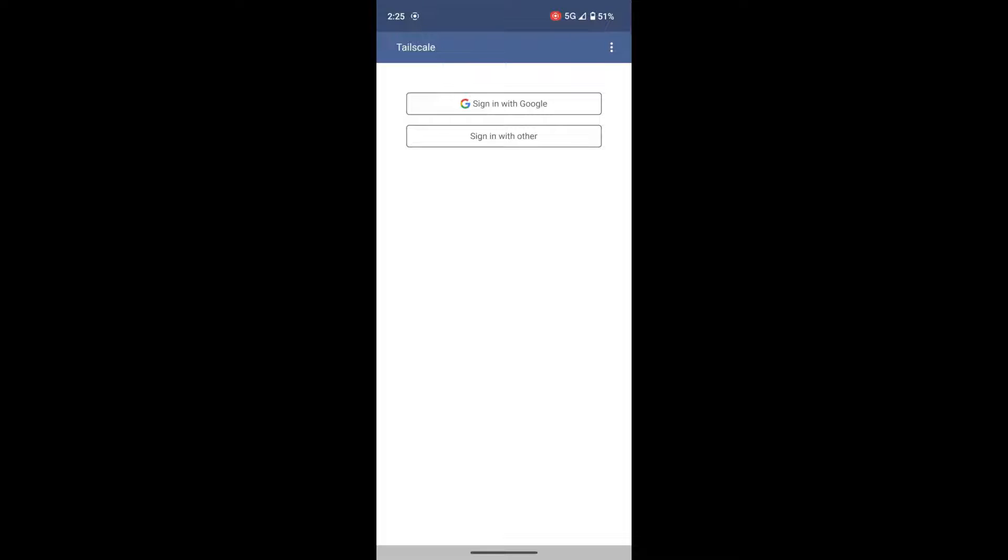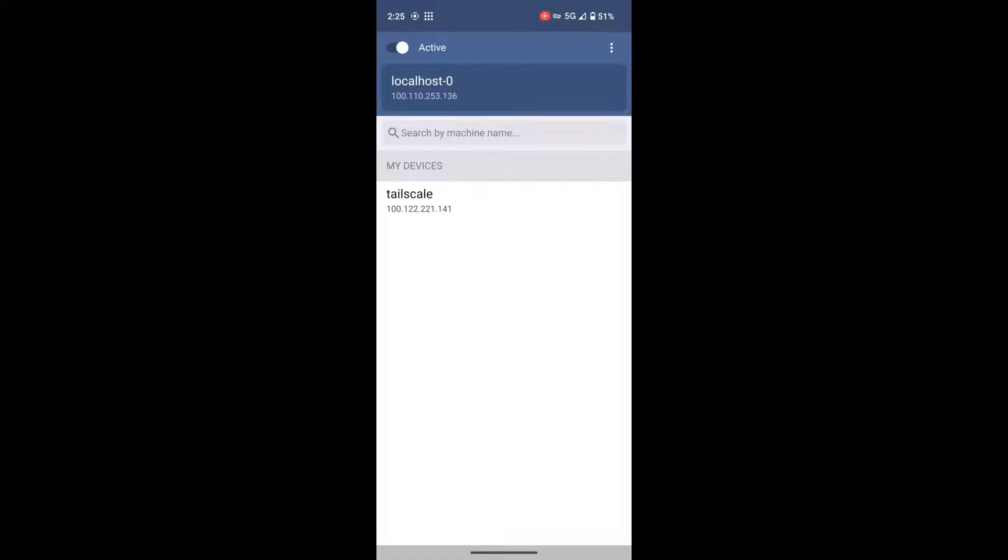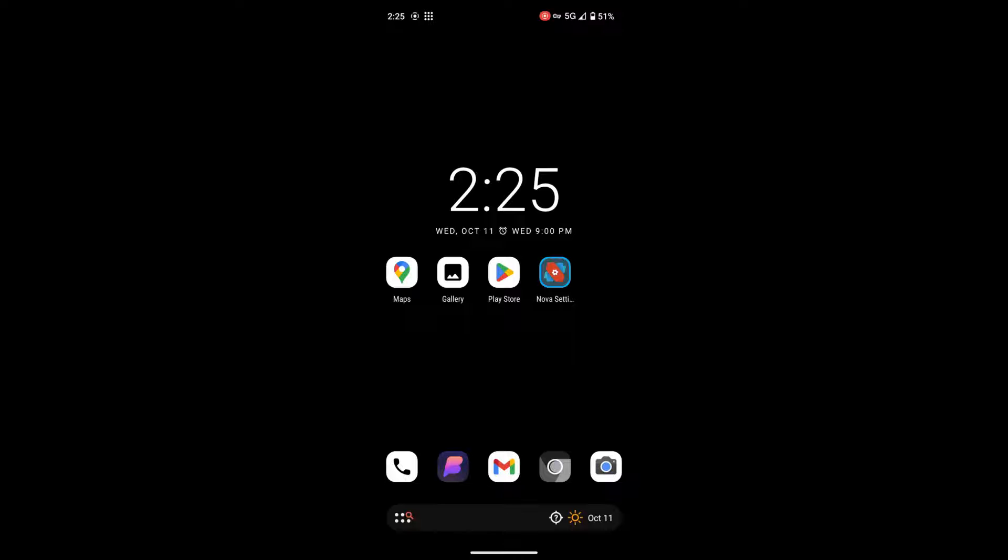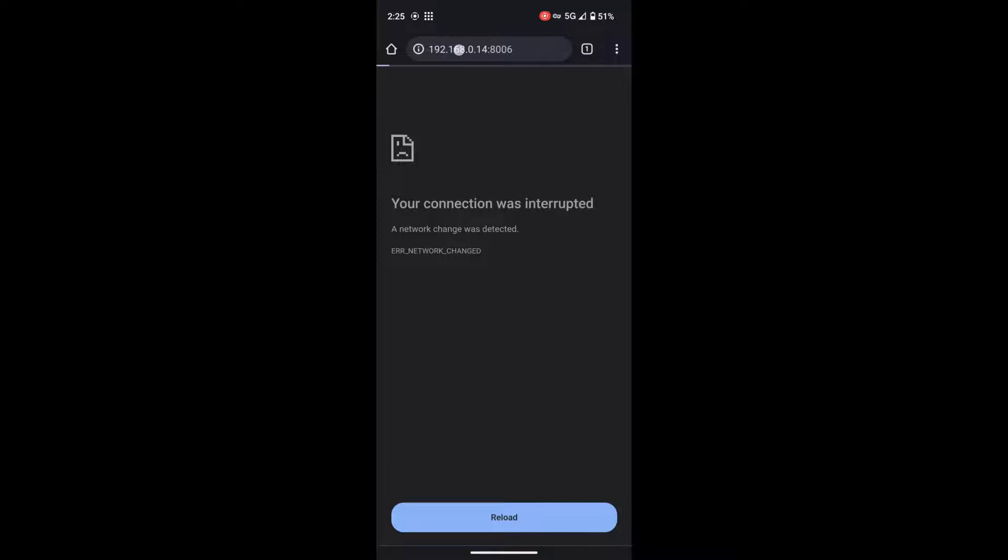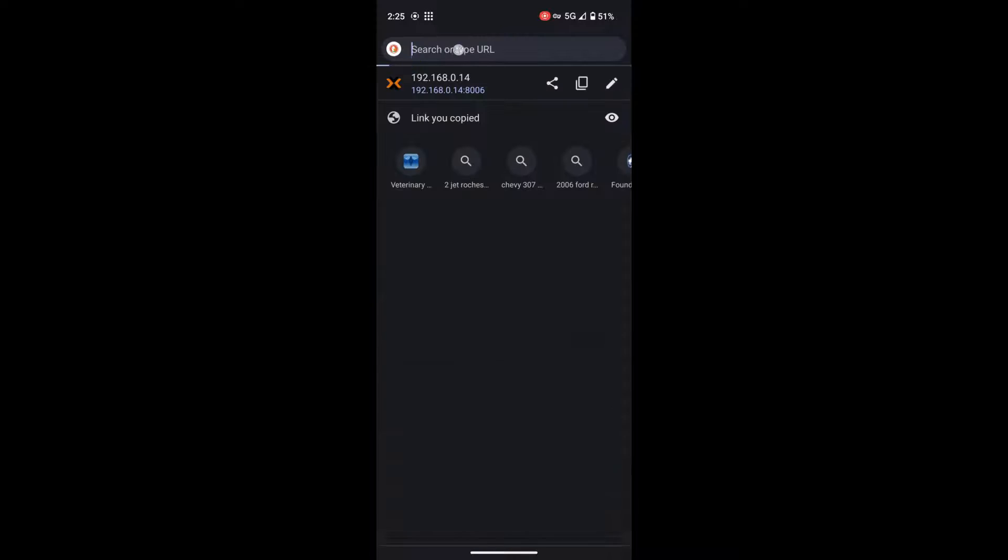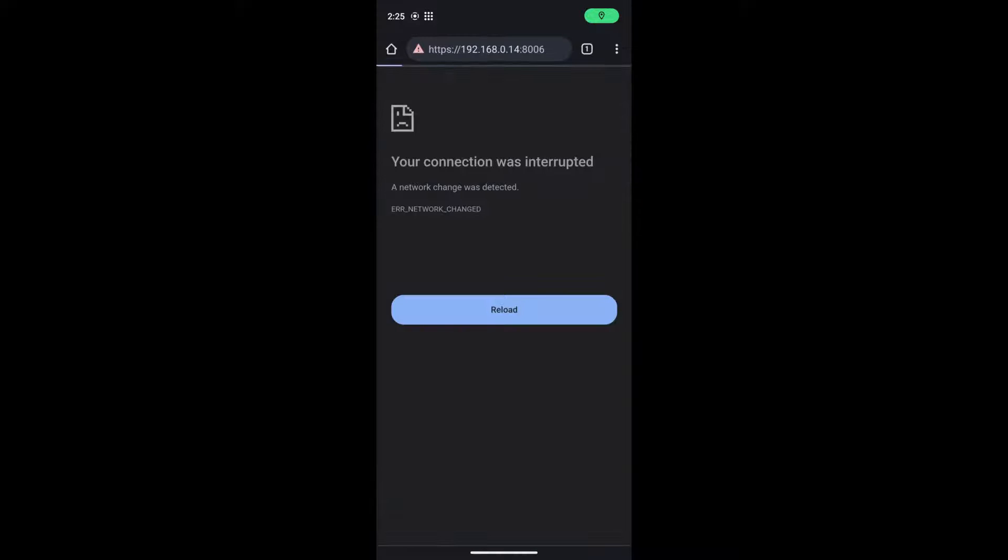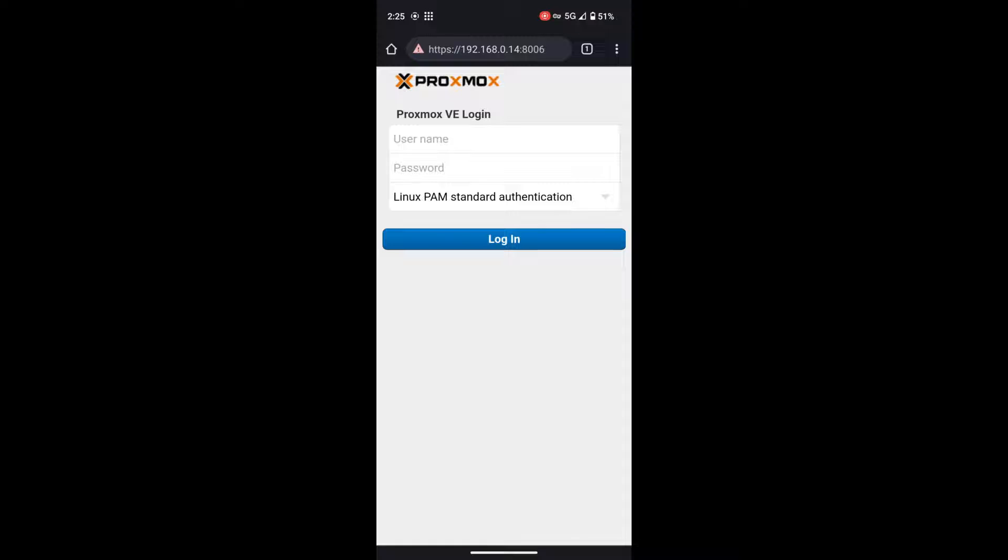Once we've signed in, we can check to make sure it's active up in the top left corner. It'll say active. From here, we're going to go over to Vivaldi. Inside of Vivaldi, I'm going to paste in the IP address for one of my servers. From here, it should take a few seconds, and we should load, I believe, Megatron. Now that you can see Proxmox is loaded, we know we can connect to machines.